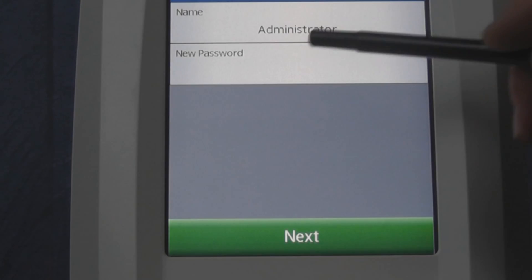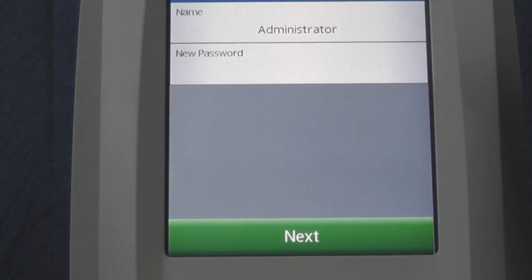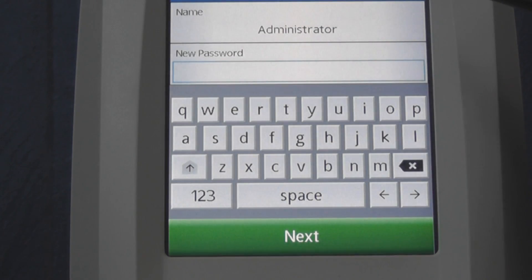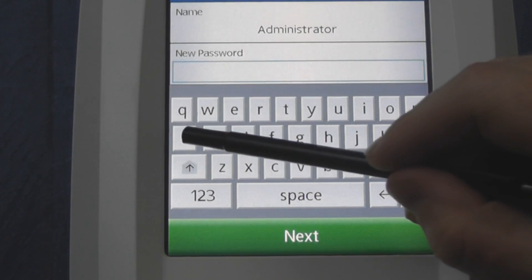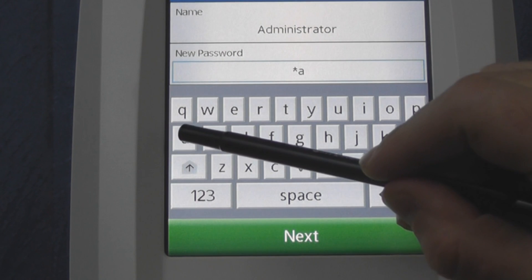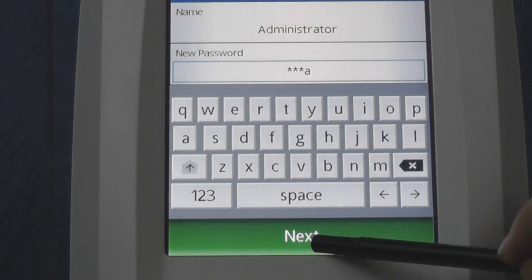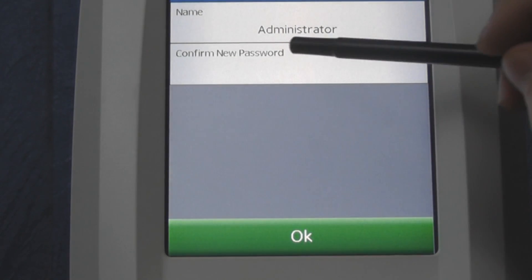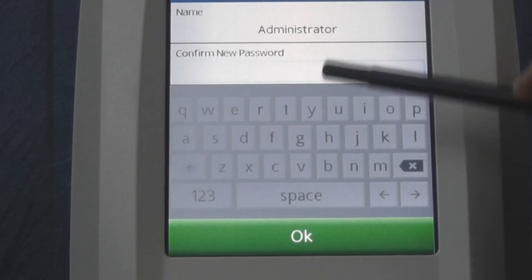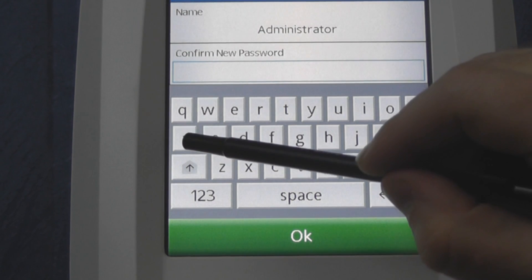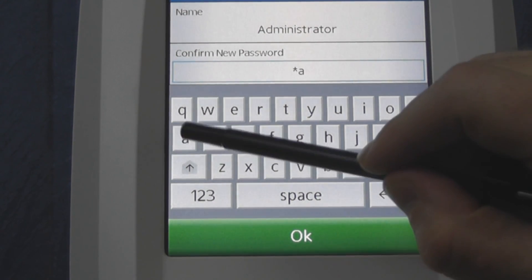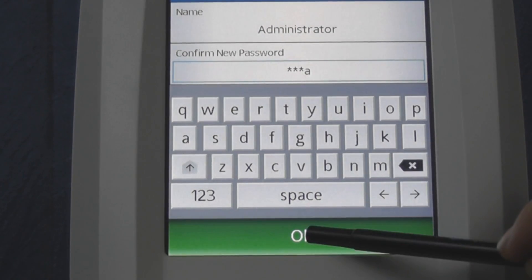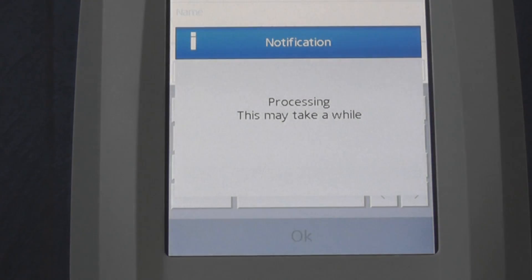It will then prompt you to choose another password that is different and unique. Once you have chosen a new password, press the Next button and it will ask you to confirm the new password. Once confirmed, press the OK button again and you will be logged in as the Administrator.